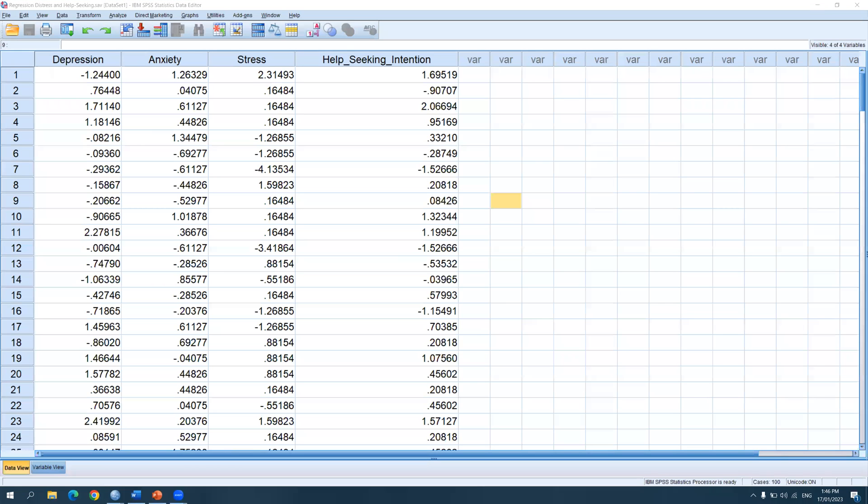Hello everyone, welcome to a new video. Today we will be talking about how to run correlation in SPSS.